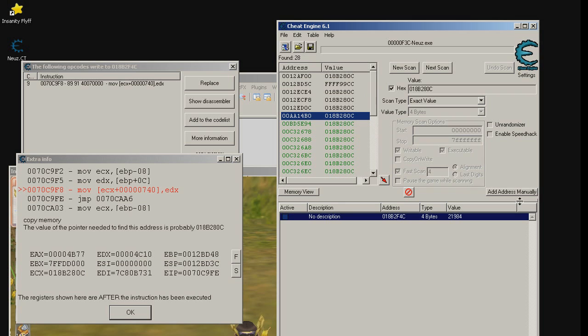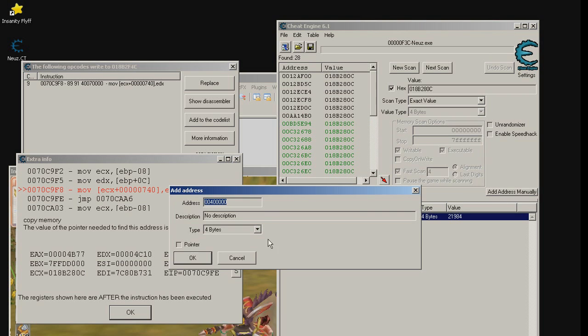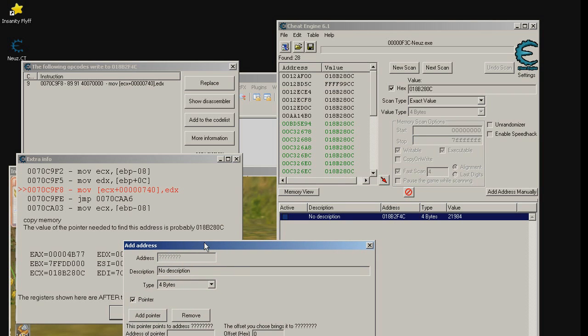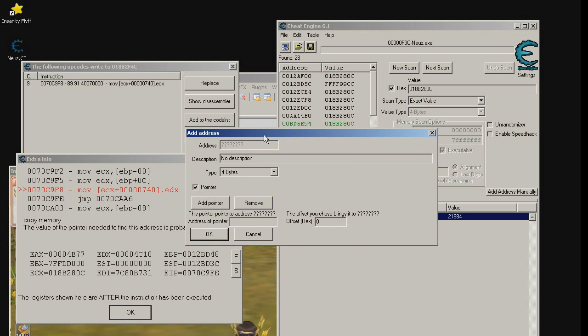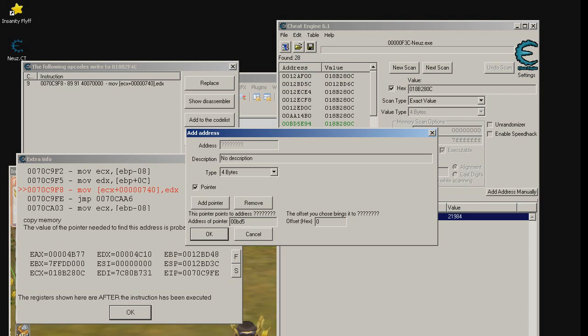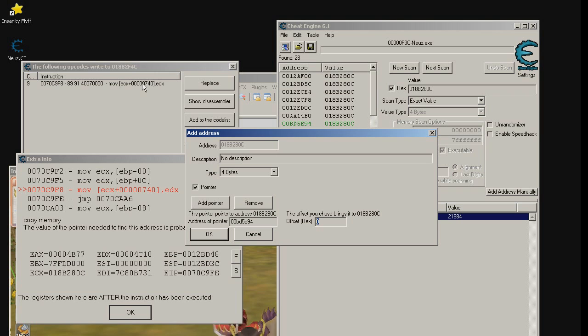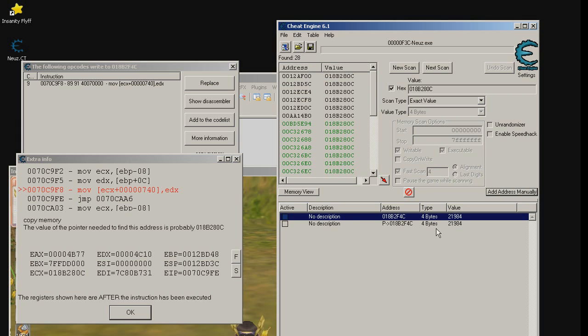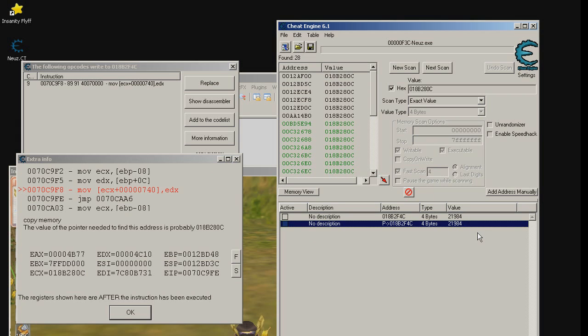We see that this address looks like not changing. Let's try this one. Add address manually. We are going to actually add a pointer so address of this pointer is this one 00BD5E94. And what is the offset? Remember I told you not to close the debugger window. Now we need this debugger window. Pay attention here. The offset of this pointer is 00000740 but we do not need to write zeros in the front of 7 so we will simply write 740 and click OK.